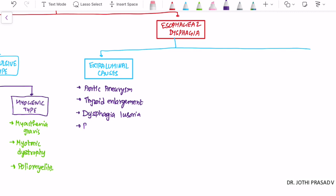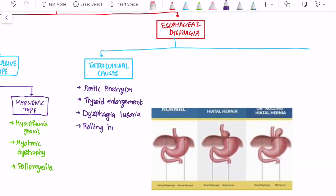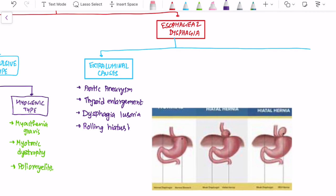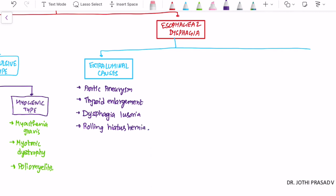Extra-luminal causes also include a rolling type of hiatus hernia, and rarely, some mediastinal swelling. This covers the extra-luminal causes for esophageal dysphagia.